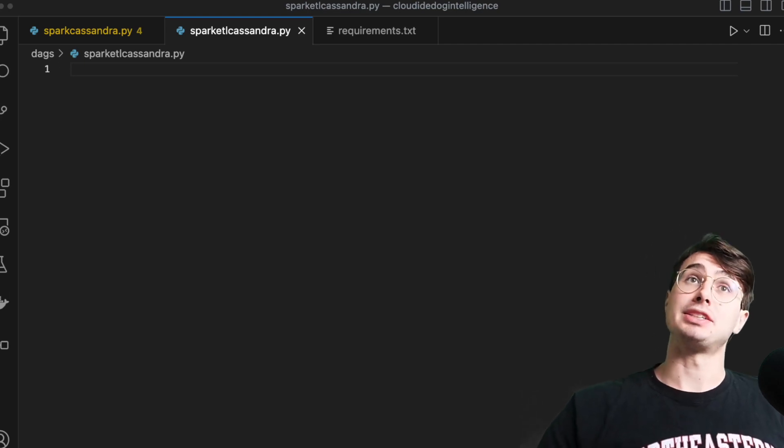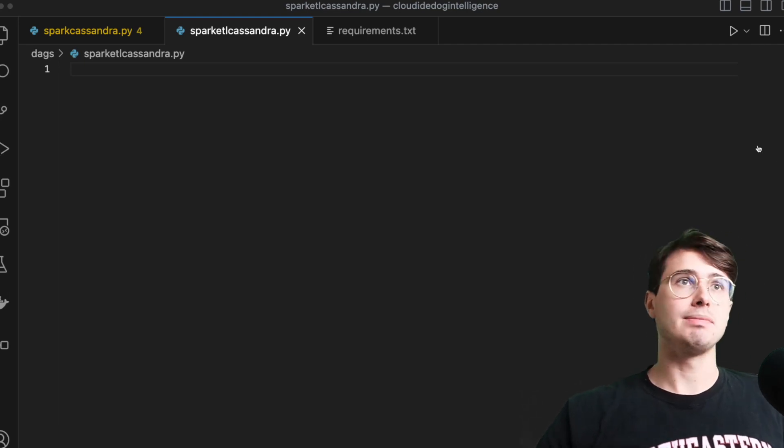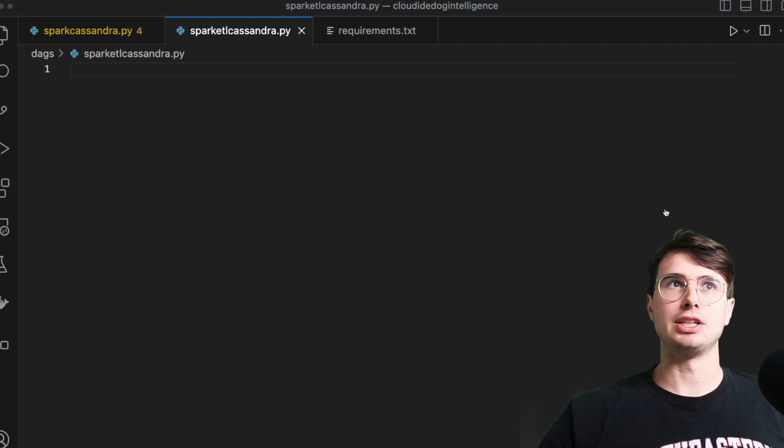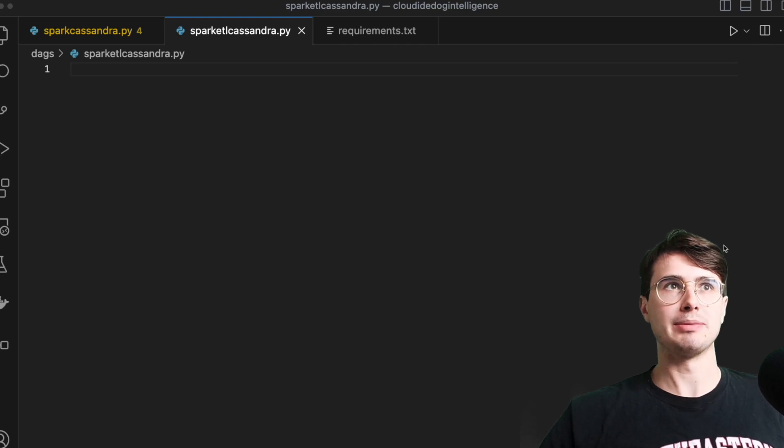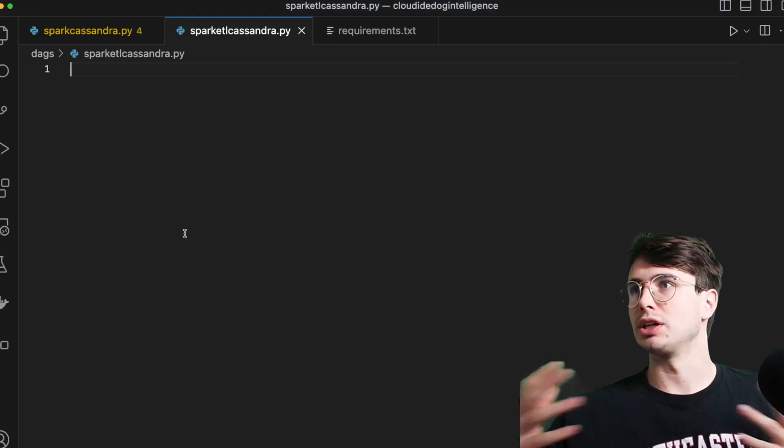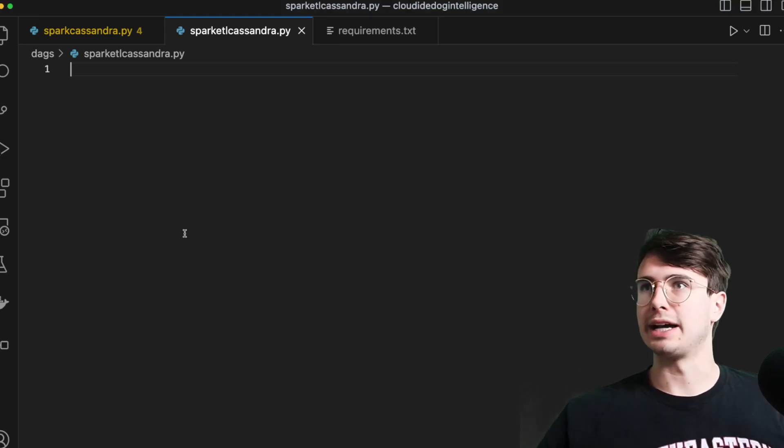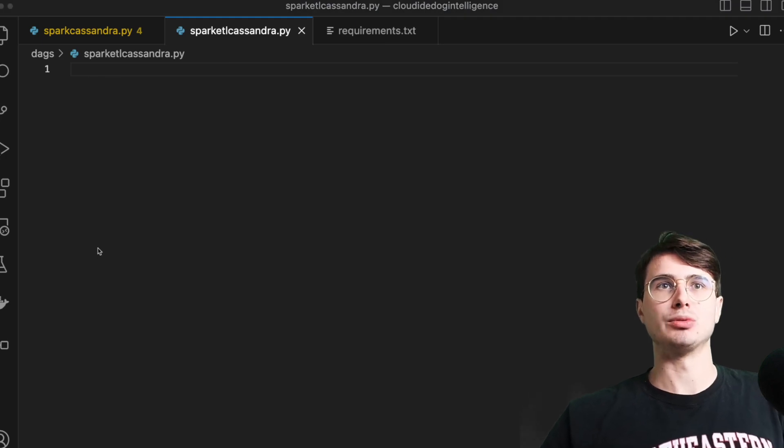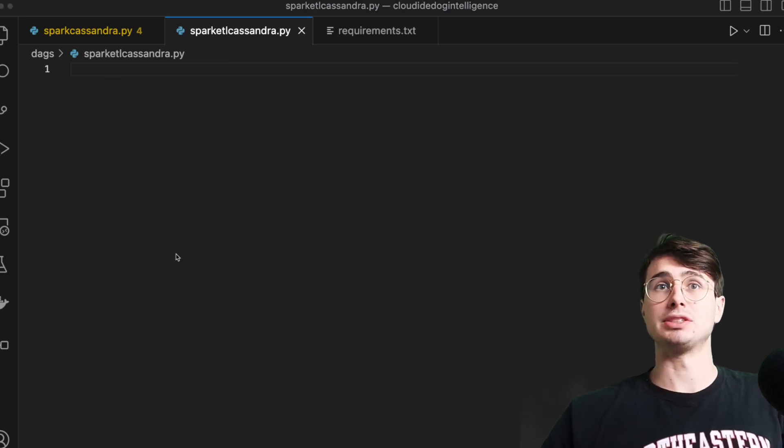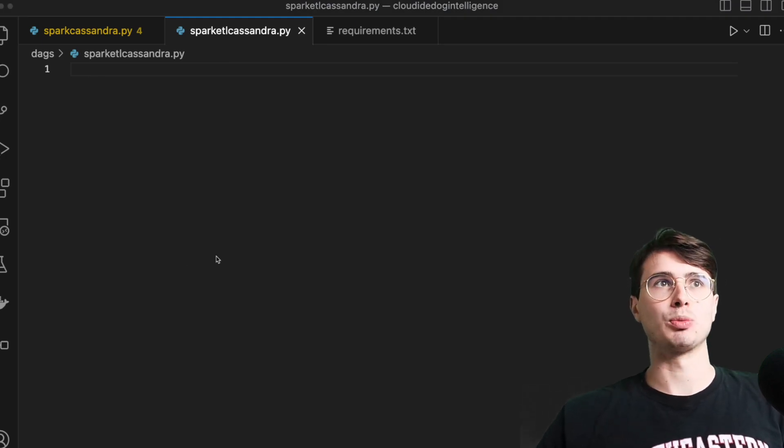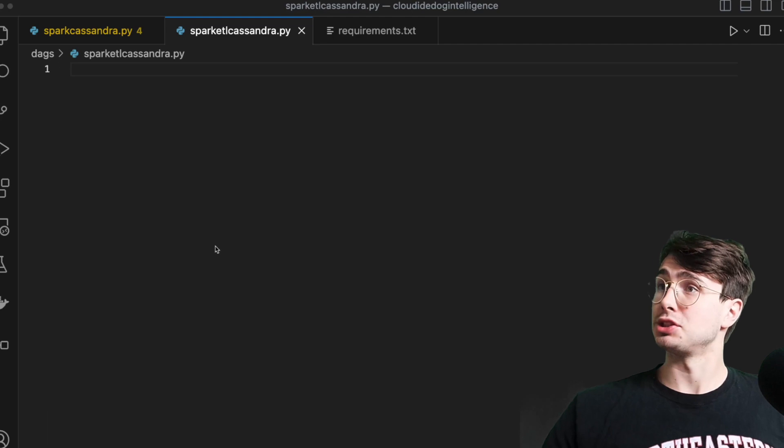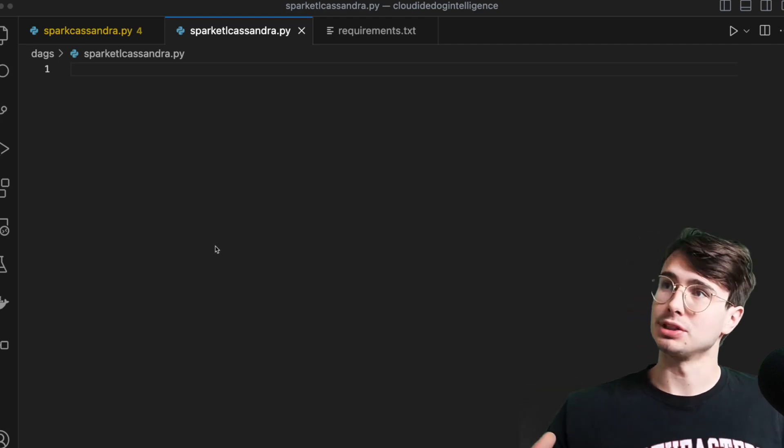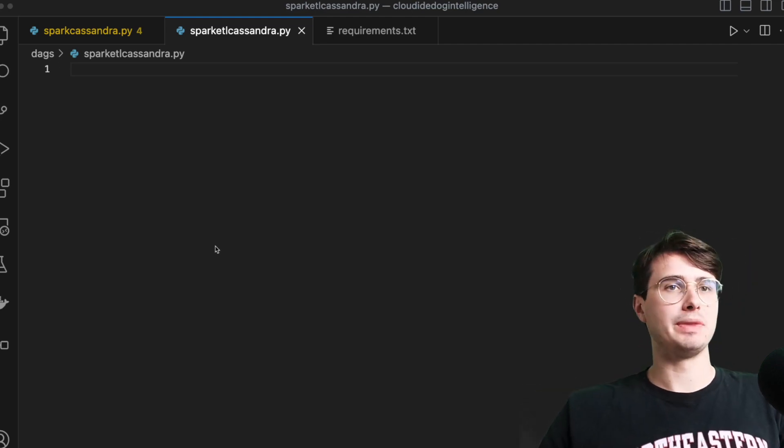And then Apache Cassandra is an open source distributed NoSQL database. So just really good for high scalability, high availability for really large amounts of data and no single point of failure because it's a distributed database. So less chance of all your data being corrupted.